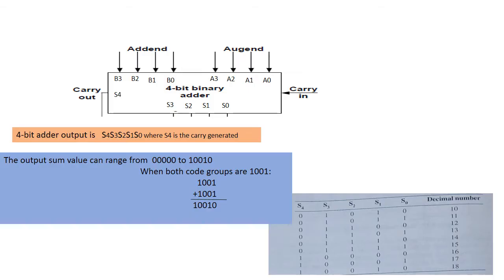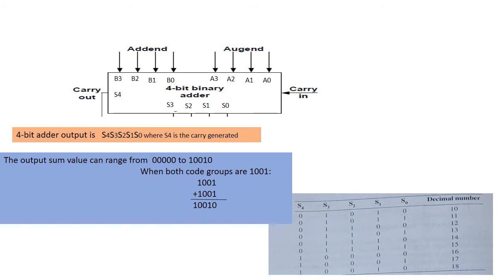The first requirement is easily met by using a 4-bit binary parallel adder. For example, if the two BCD code groups A3 A2 A1 A0 and B3 B2 B1 B0 are applied to a 4-bit parallel adder, the adder will output S4 S3 S2 S1 S0, where S4 is actually the carry C4 carry out of the most significant bit.